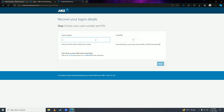Click Next again, and here you're going to put in your ANZ credit or debit card number. Once you've done that, put in your card PIN, and once you're done with all of those details, click Next.